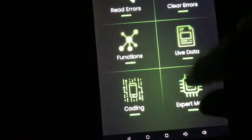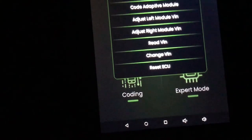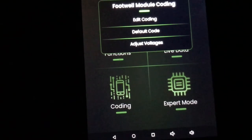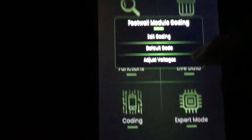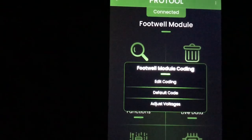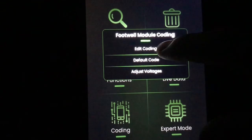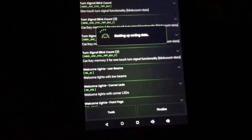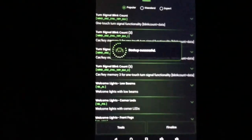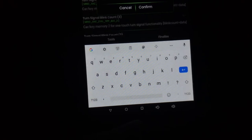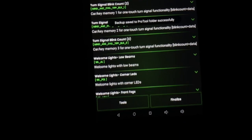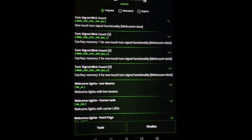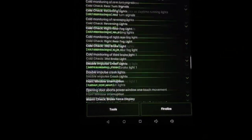The video is getting long — we're in the footwell module again. We went through Functions, and you can have your live data here. Expert mode again. In Coding you have Adjust Voltages. Default code — if you're coding a new FRM module you'd come in here and default code it. I have a video on that as well — it shows you how to install your new footwell module. It'll back up your FRM module and ask you to create a name for the backup. I always cancel it because if you change one or two things and don't like it you can just go back and change them. If you still want the backup, that's up to you.